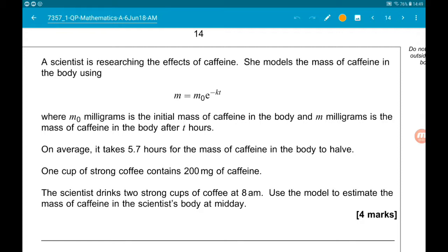Question 10. We have an exponential model. A scientist is researching the effects of caffeine. She models the mass of caffeine in the body using M equals M₀E to the minus KT, where M₀ milligrams is the initial mass of caffeine in the body and M milligrams is the mass of caffeine in the body after T hours.